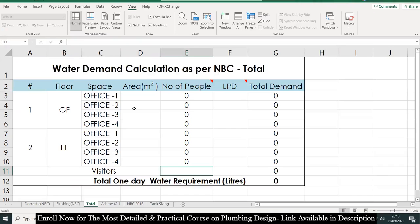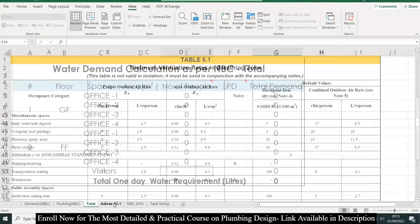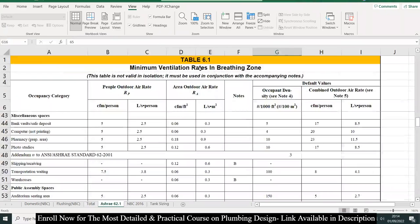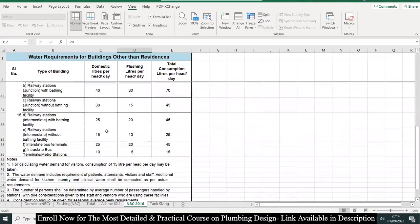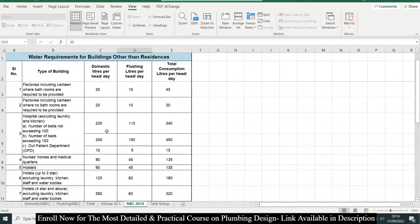In some cases when you have only one tank with a single line, you can also calculate the total demand. The standards we will use are ASHRAE 62.1 and NBC 2016 for calculating the domestic and flushing water demand and the total.